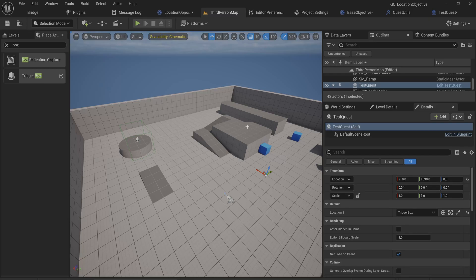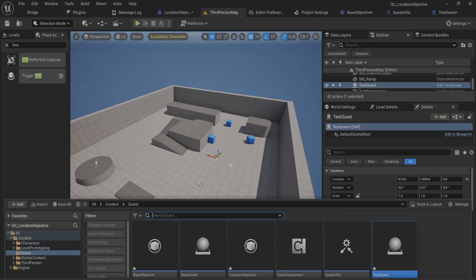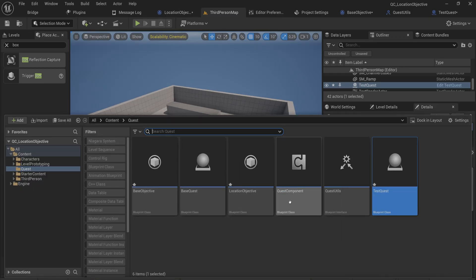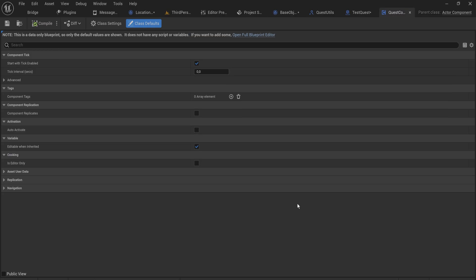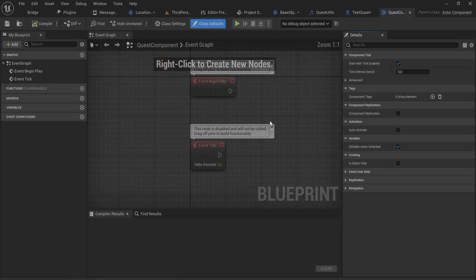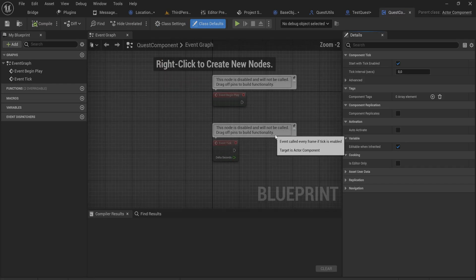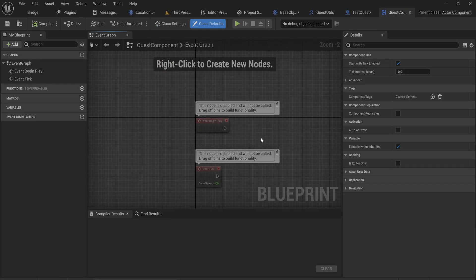How are we going to activate this quest? For that we need to actually build out our quest component. I left that off last episode because there was a lot of information already being thrown at you, but today we're going to make our quest component. So let's start by setting up the variables that we're going to be using.